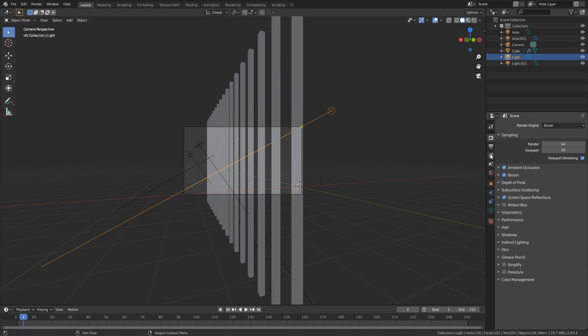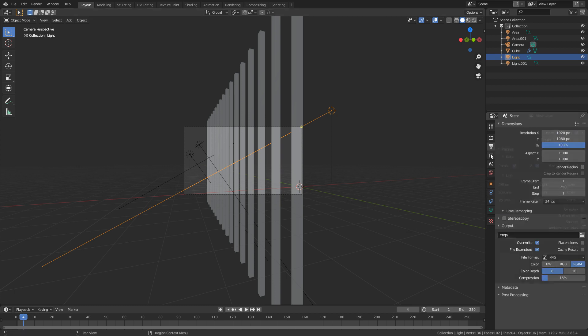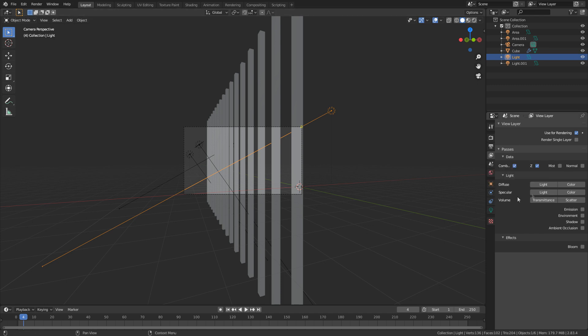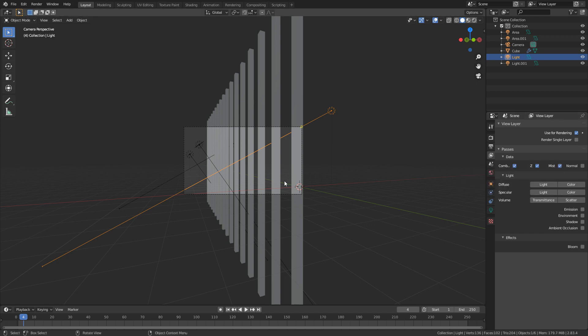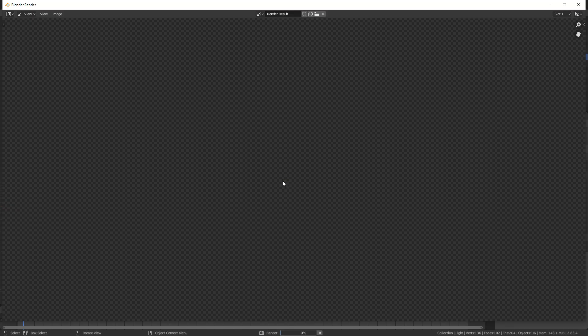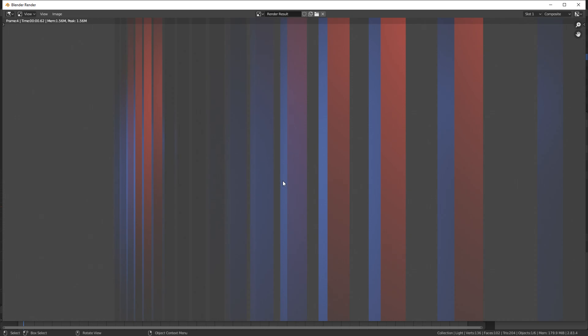So in method number one, we're going to come over into the passes tab or the layer properties and I'm going to enable the mist pass. Now when I press F12, nothing has changed, which is fine. So let's leave that.